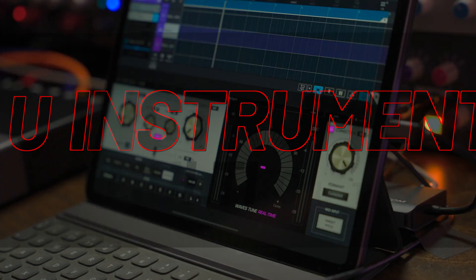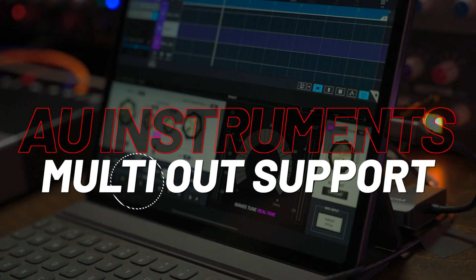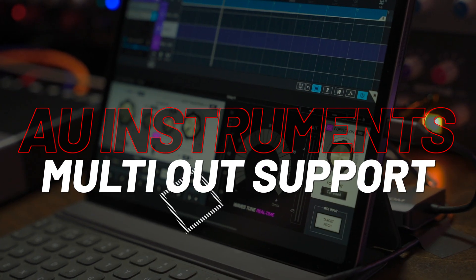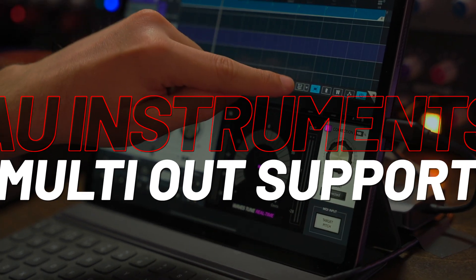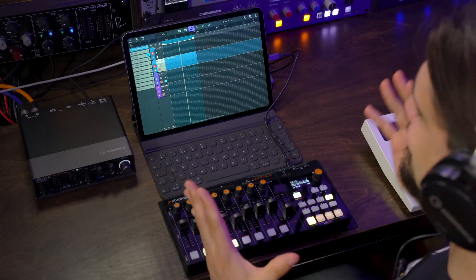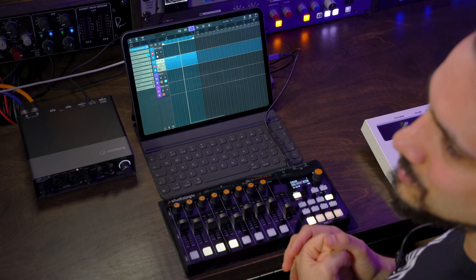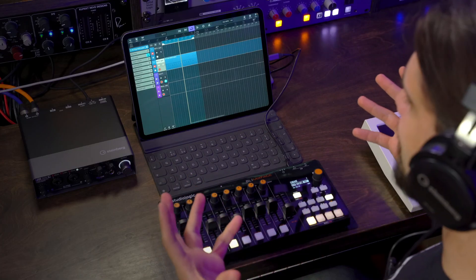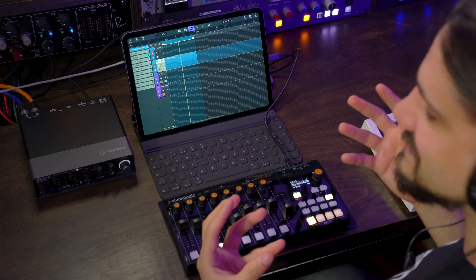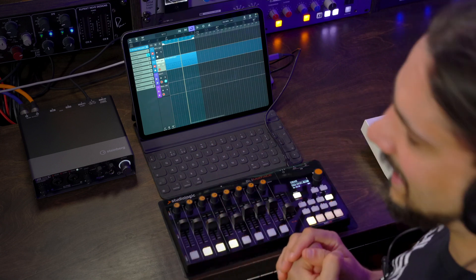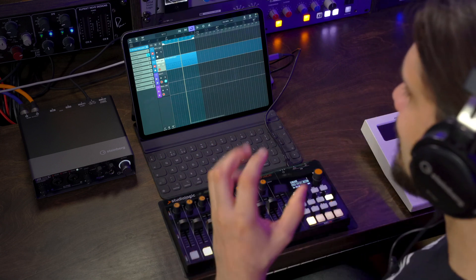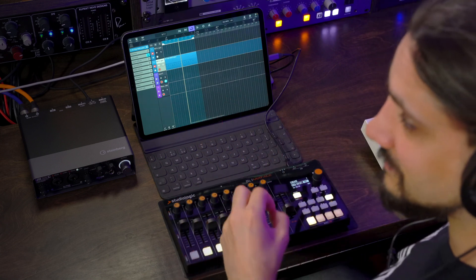Now let's talk about audio unit instruments multi-out support that's now introduced in Cubase 3.3. So why is this important and how can you use it? This is a big deal when you want to process and mix your multi-out instruments. Now you can do this. Let me give you an example. I have a drum pattern here.